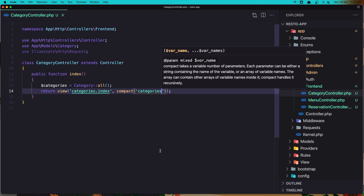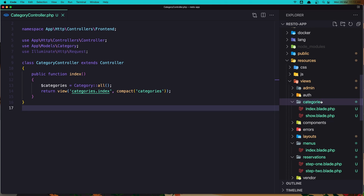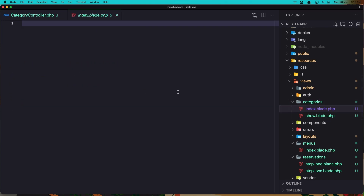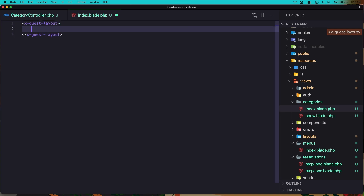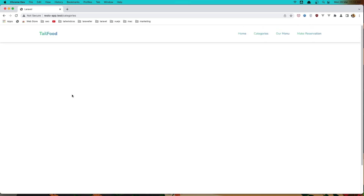Let's save it and go inside the categories folder index blade. Here we need to add the x-guest-layout. Let's save it, go back, refresh, and click to the categories. Now we have only the menu and the footer here, so we need to display all the categories.